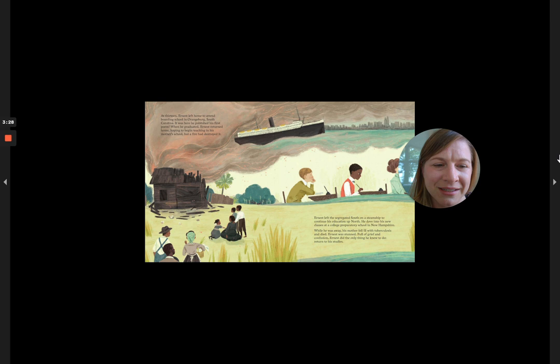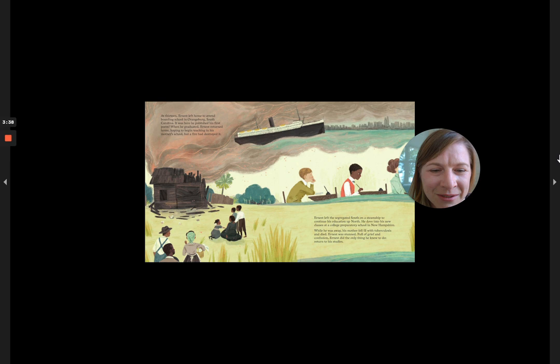Ernest left the segregated South on a steamship to continue his education up north. He dove into the new classes at a college preparatory school in New Hampshire. While he was away, his mother fell ill with tuberculosis and died.